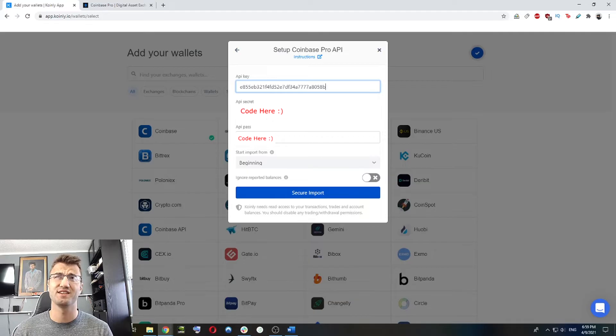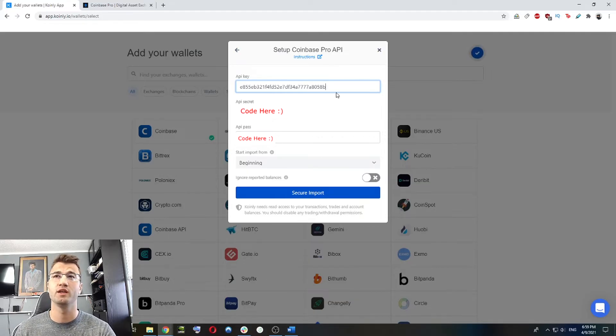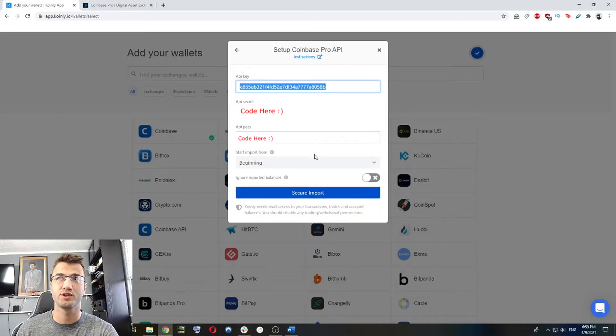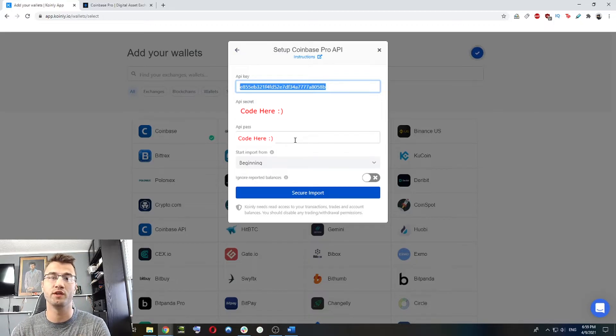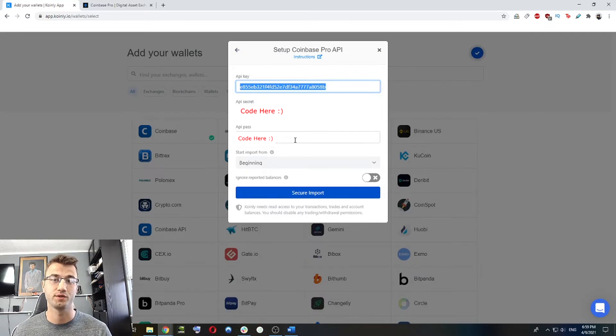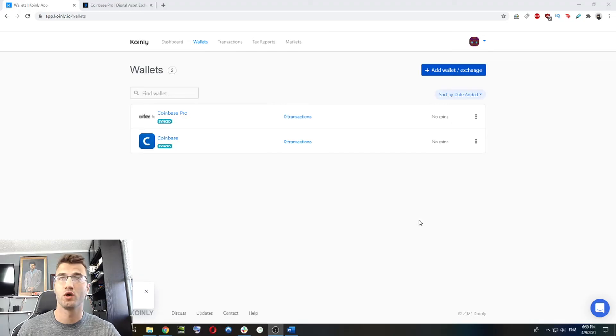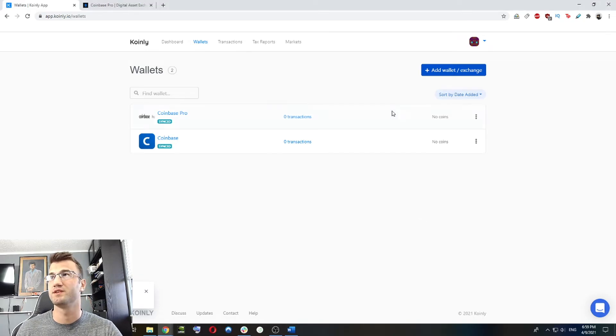Another way to look at this is, you're giving Coinly the API key, the username and the API pass the password, just so we can go into the Coinbase Pro account and see these transactions. Okay, so those two wallets have been added, it's going to take a few minutes to sync while it's doing that.